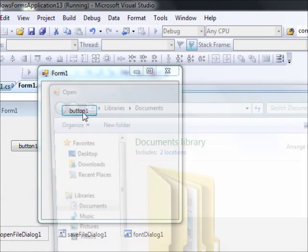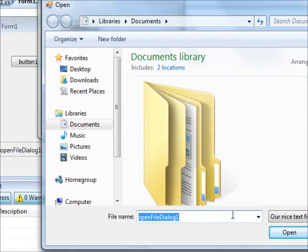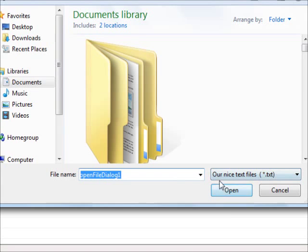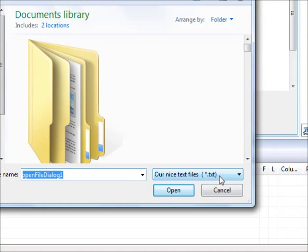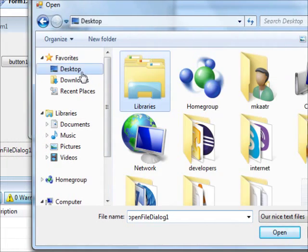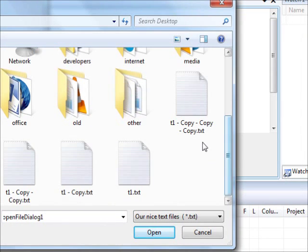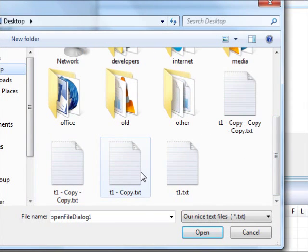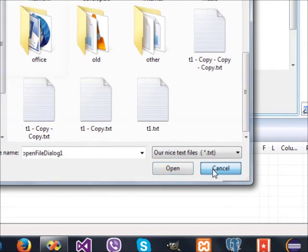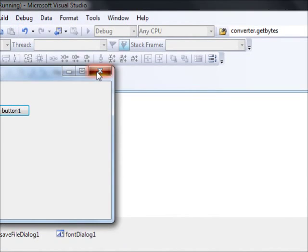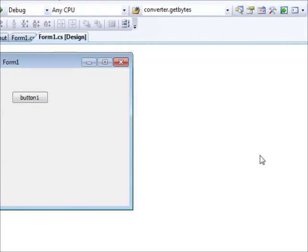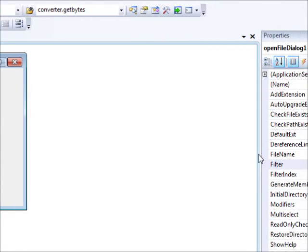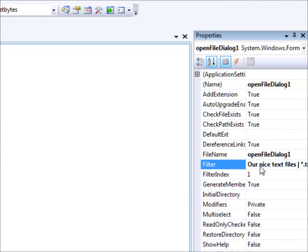What that means is that the computer will only display any kind of file name that ends with dot txt. This is what it means. However, the end user will see 'our nice text files'. I'm going to hit enter and let us run this one. And press open. So if you go here, what do you see? Our nice text files and star dot txt. If I go to the desktop, I only see text files. I can't see the Microsoft Access files. I'm going to hit cancel there. I hope this is obvious. It is not difficult. Very straightforward.